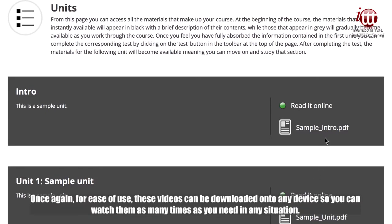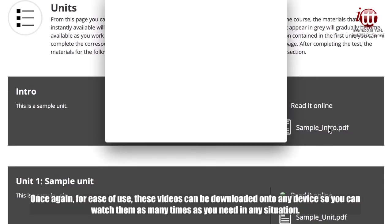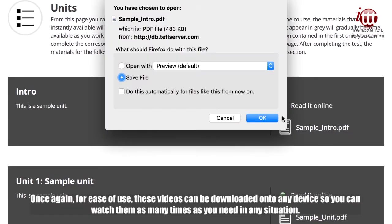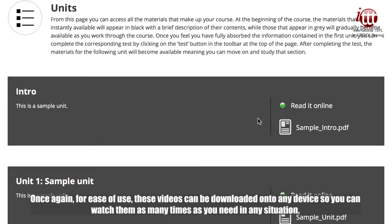For ease of use, these videos can be downloaded onto any device so you can watch them as many times as you need in any situation.